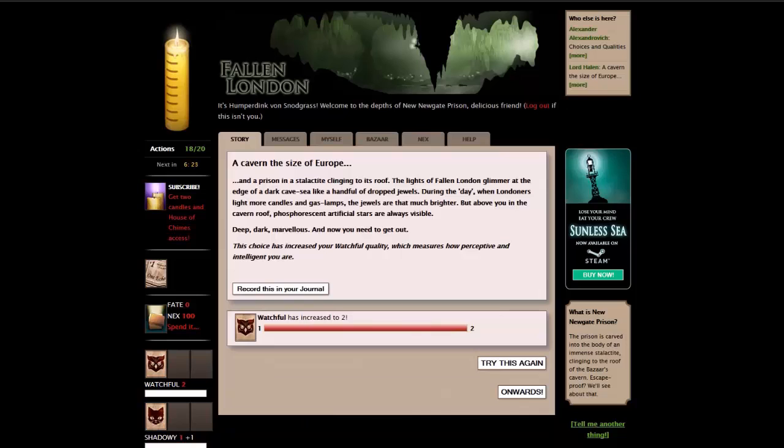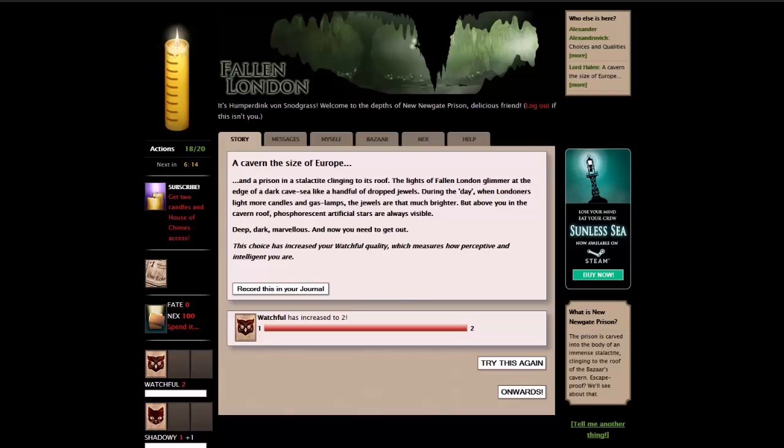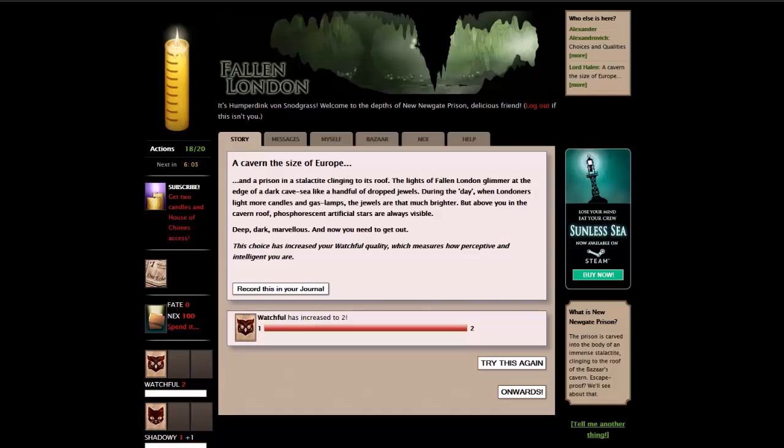A cavern the size of Europe, and a prison in a stalactite clinging to its roof. The lights of fallen London glimmer at the edge of the dark sea, like a handful of dropped jewels. During the day, when Londoners light more candles and gas lamps, the jewels are much brighter. But above you, in the cavern roof, phosphorescent, artificial stars are always visible. Deep, dark, marvelous. And now you need to get out.